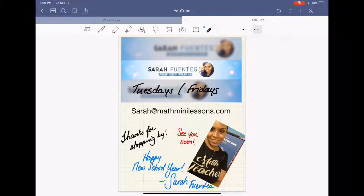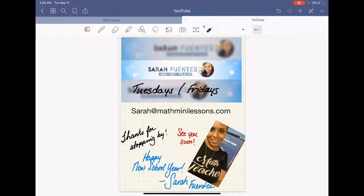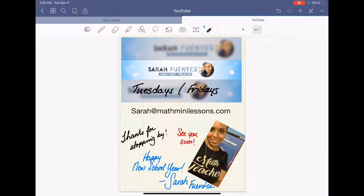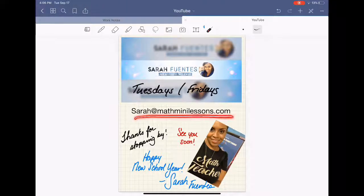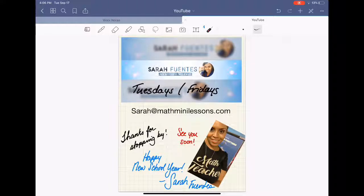I hope you found this video useful, and that it taught you how you can use an array to multiply monomials, binomials, trinomials, and polynomials in general. And if you like this video, just share it with your friends, other students, and other people in your classes. And as always, if you have questions or comments, just go to that comment section, or you can email me at sarah@mathminilessons.com.